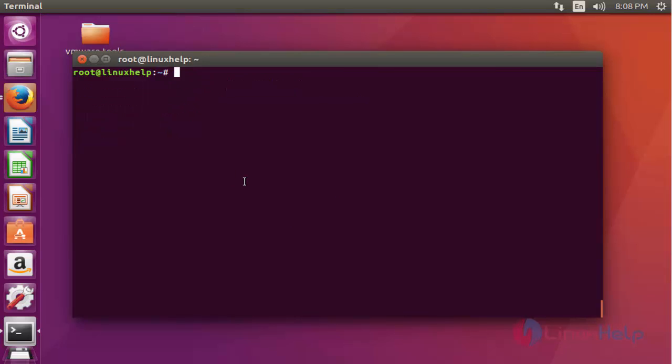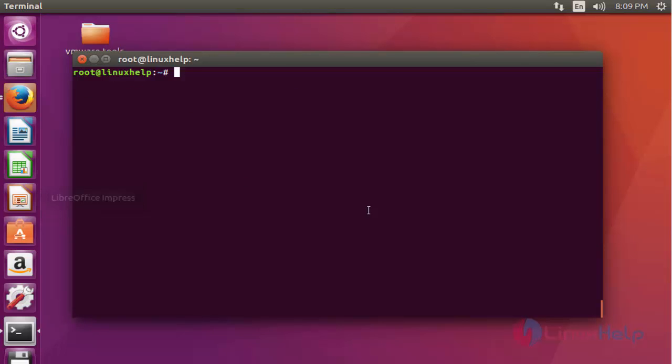So far we discussed some of the easiest methods to set and check the time zone on an Ubuntu machine. That's all about this tutorial — thank you for watching.